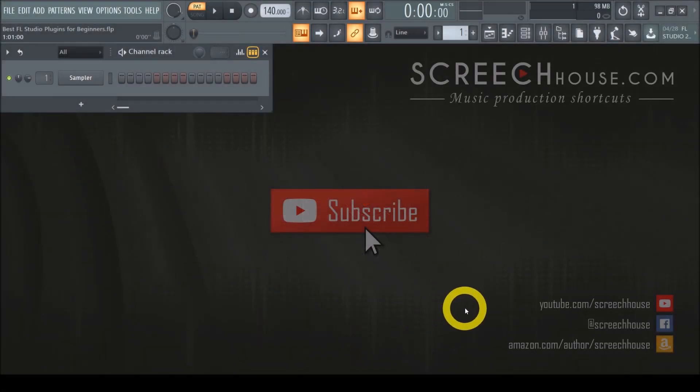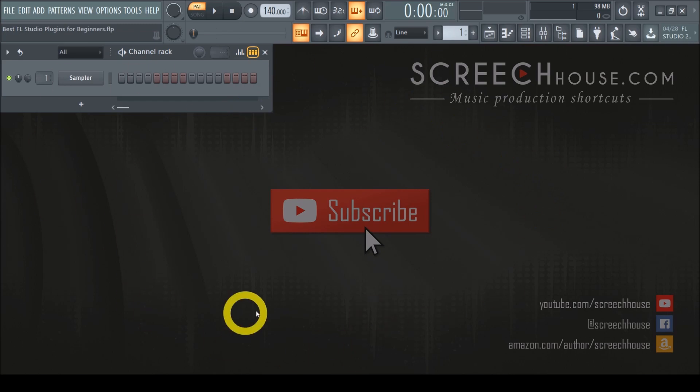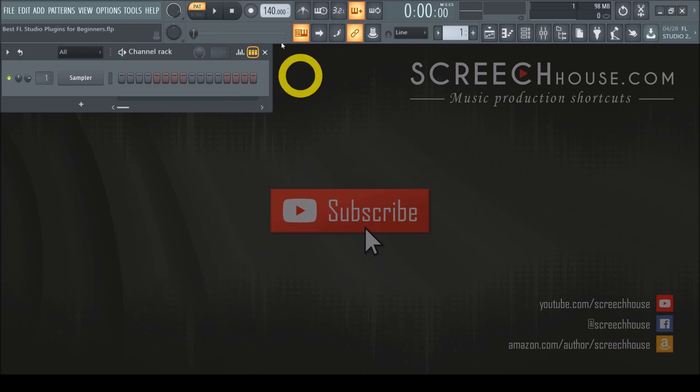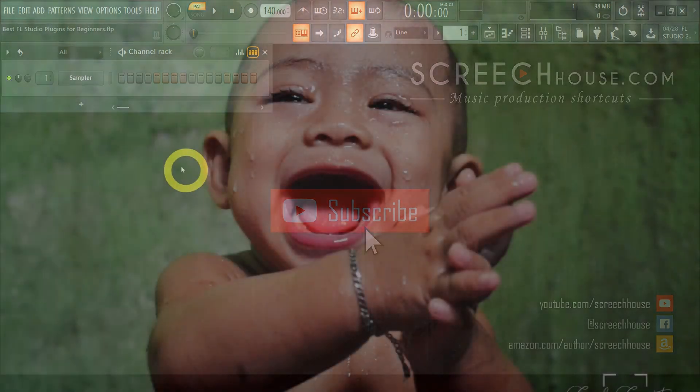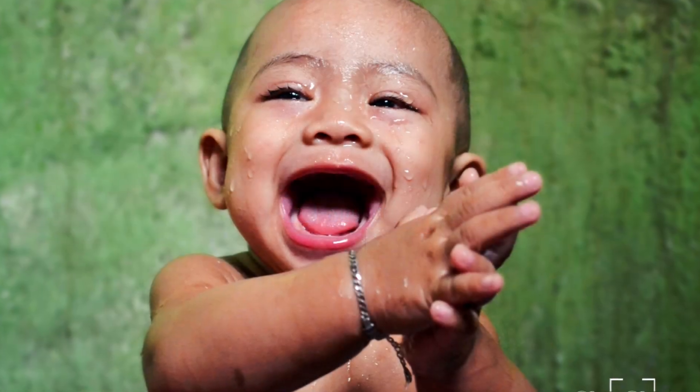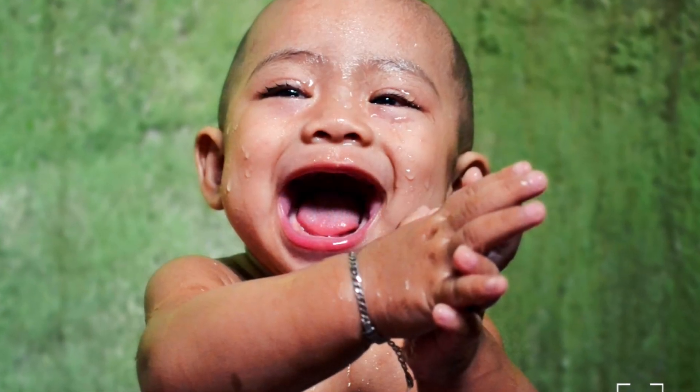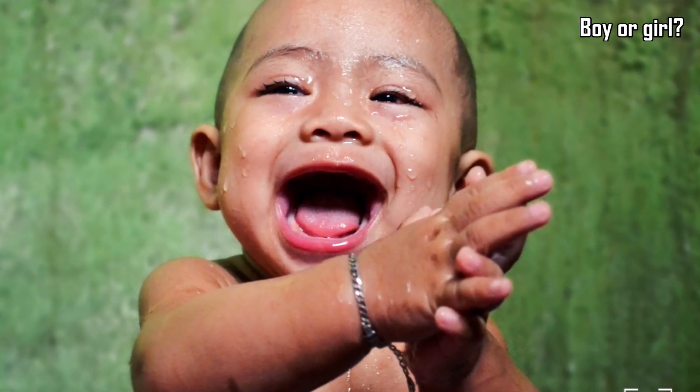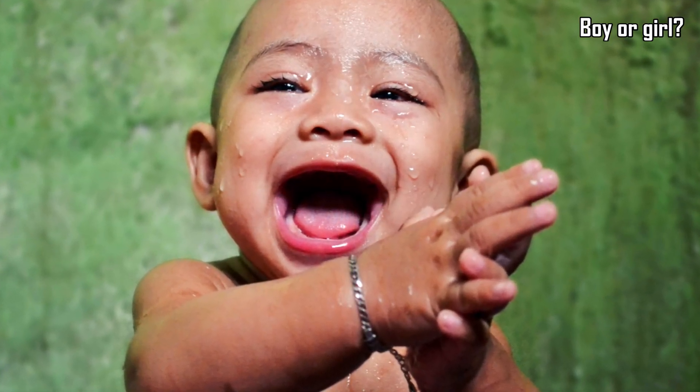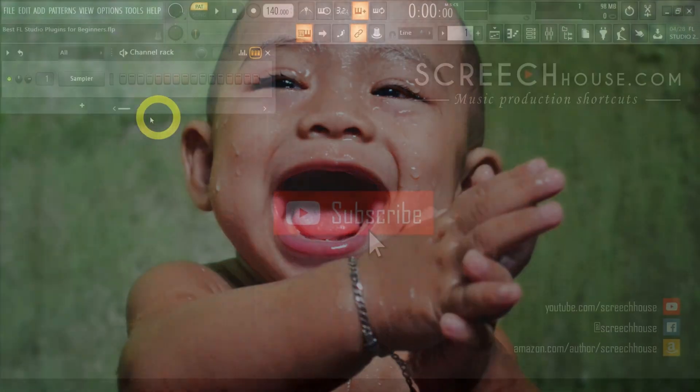When I was in your shoes and just started making my own beats in FL Studio, I had absolutely no idea what the heck I was doing. I was already happy that I figured out how to add an instrument to the channel rack and how to produce a basic sound.